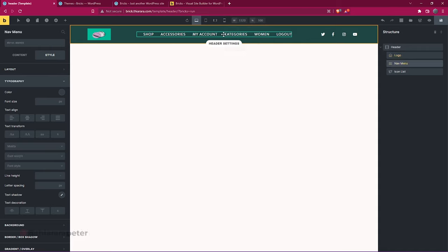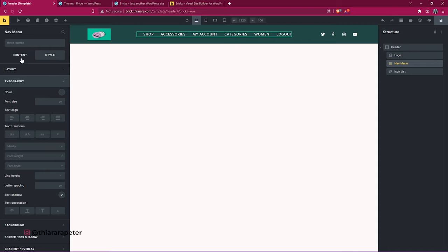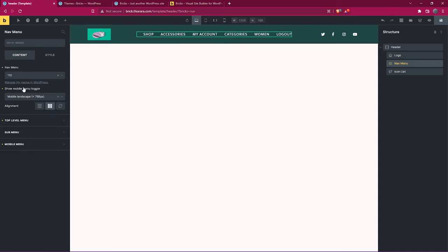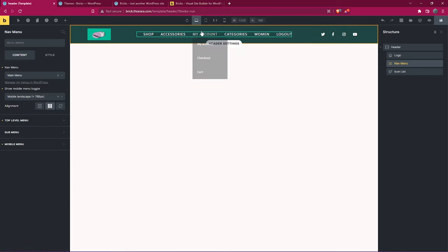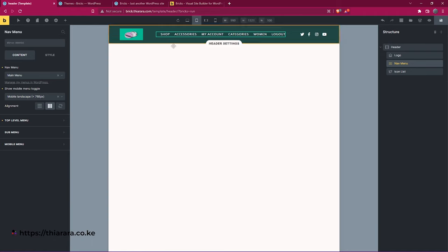Heading back to the menu: click on it and you can style the menu. Go to Content, then Navigation Menu. We have the main menu — just select whichever menu you want. Here I selected the breakpoints to see how they look.